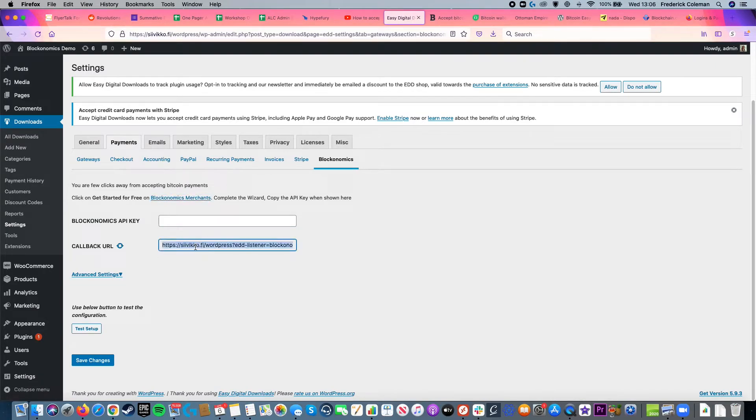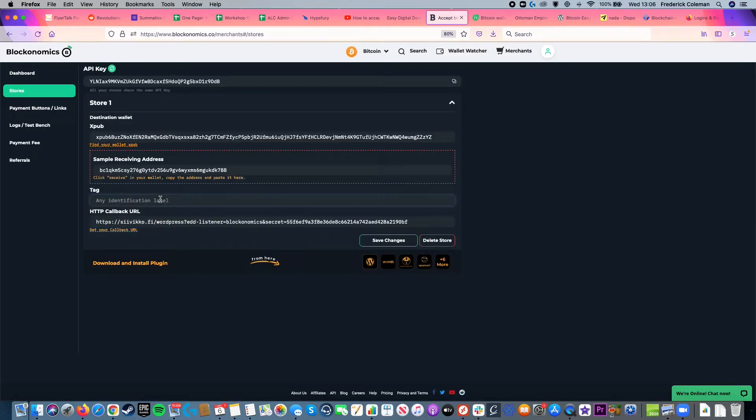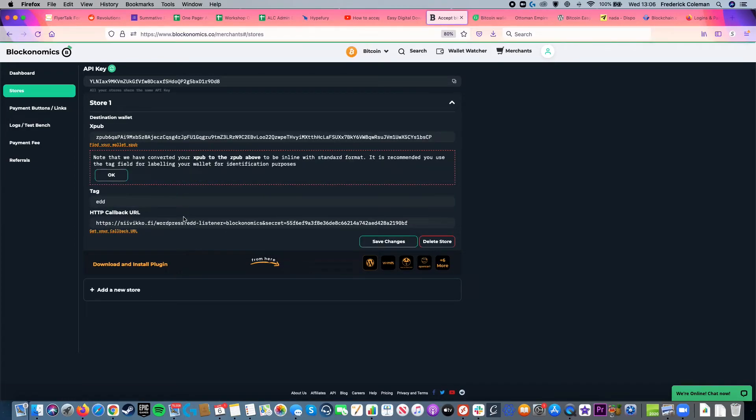So I'll head back over here, copy the callback URL from WordPress, and paste it in there. I can put a tag on it, so I'll put EDD, and then click save changes.